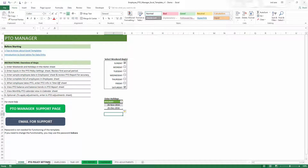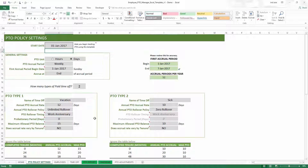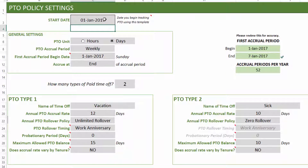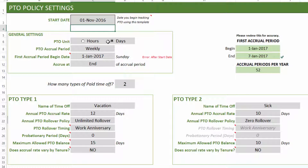Step two is to enter PTO policy settings, which apply to all employees in your company — these are not modifiable per individual employee. To begin, set the start date, which is when you begin tracking PTO using this template. Let's say we want to start from November 2016. The PTO unit can be set to either days or hours by toggling this option.